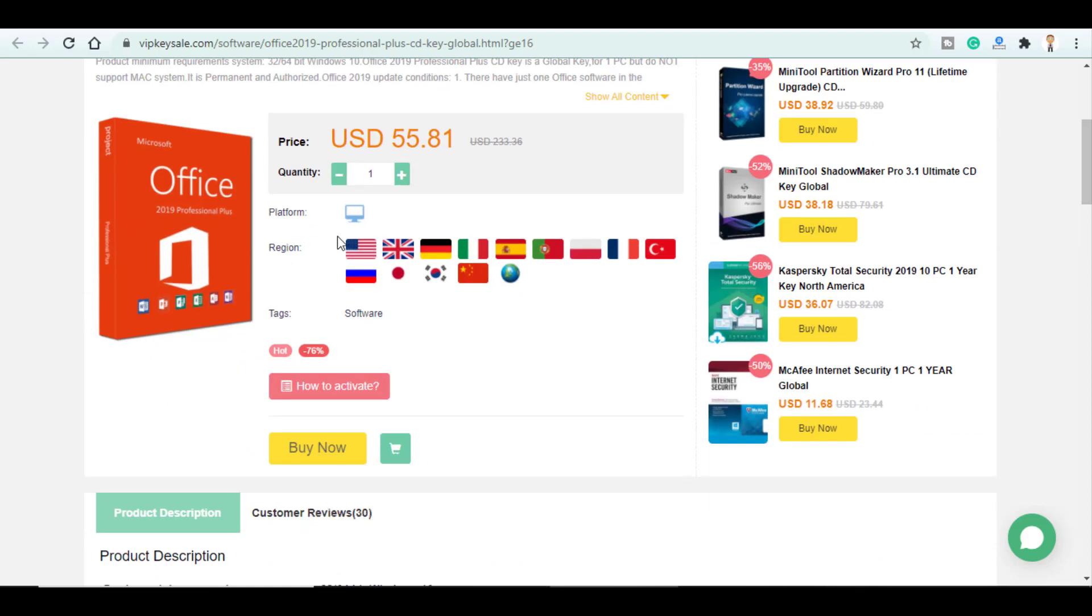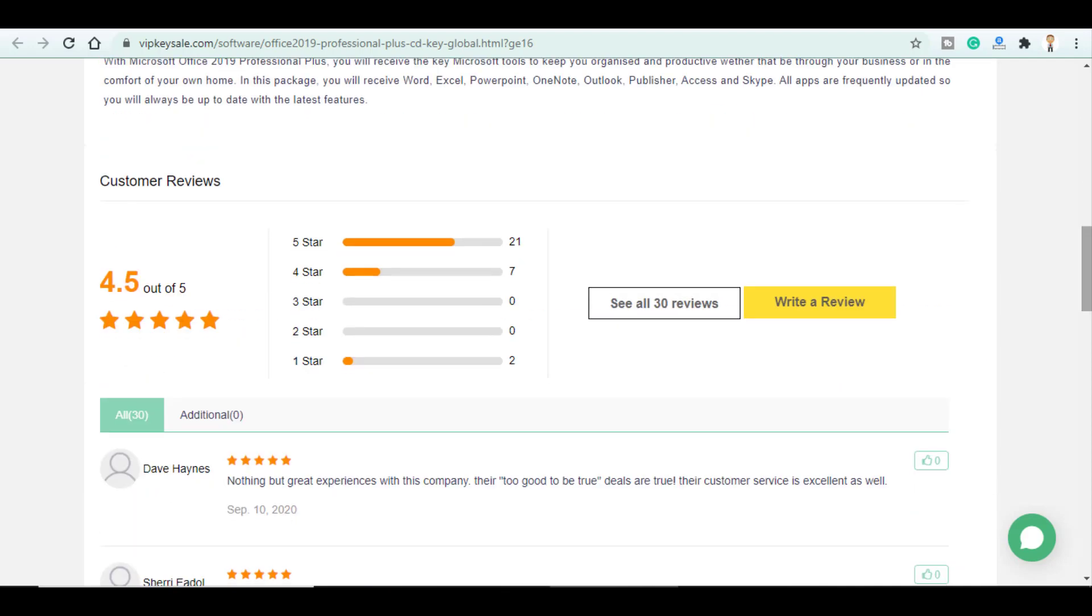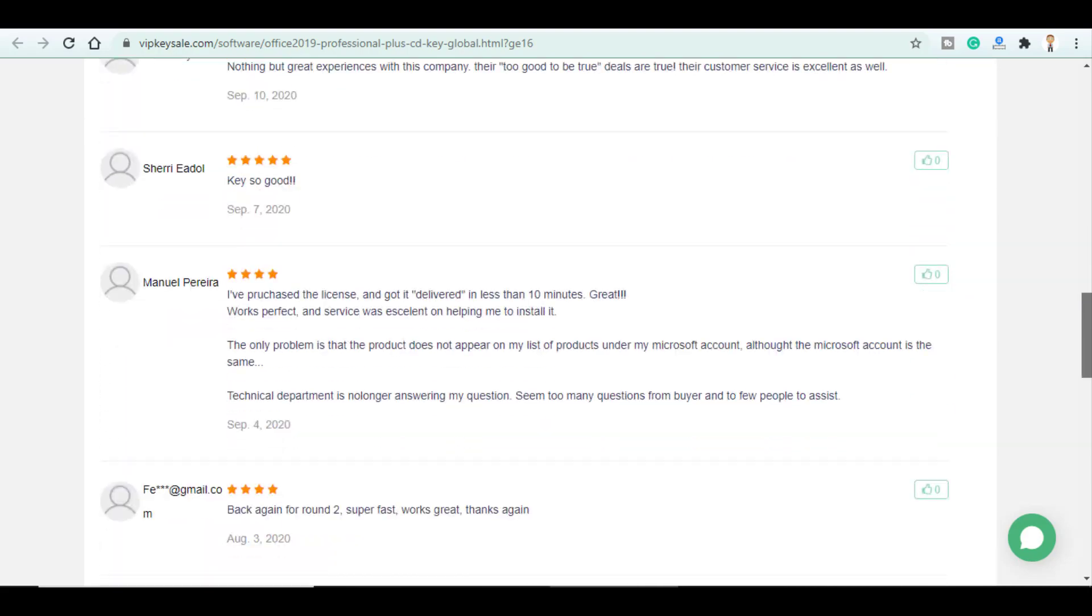It also supports a lot of regions. And it's got a 4.5 out of 5 rating and a lot of positive comments as well.